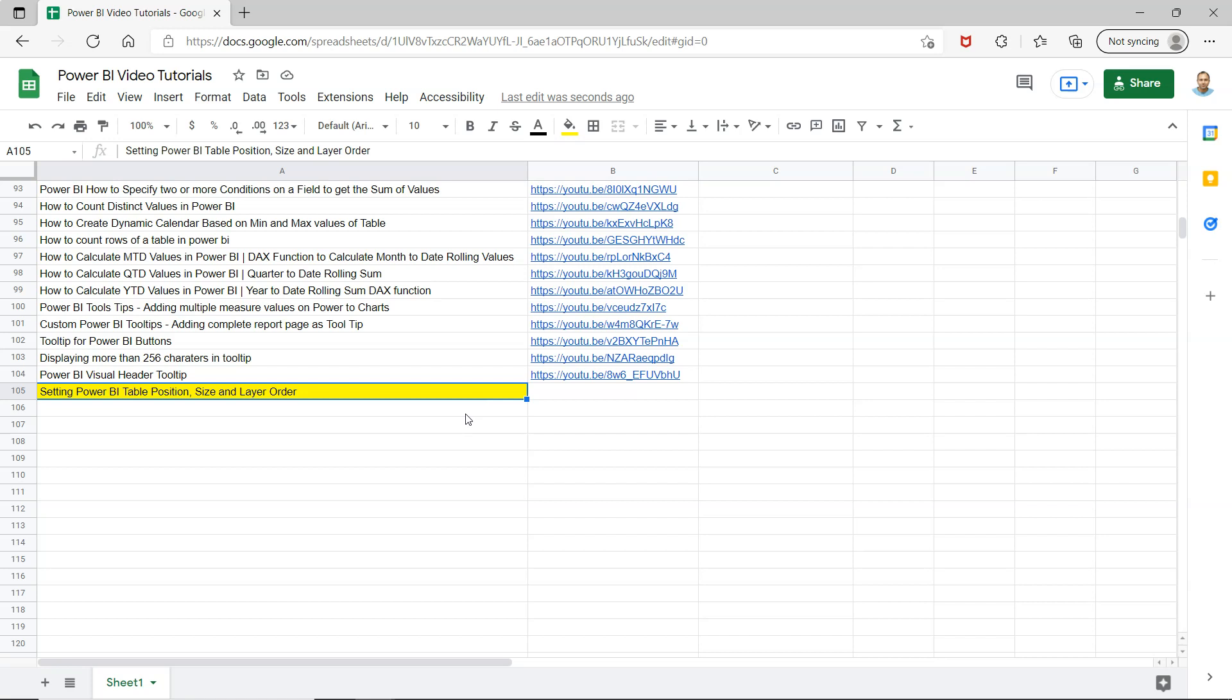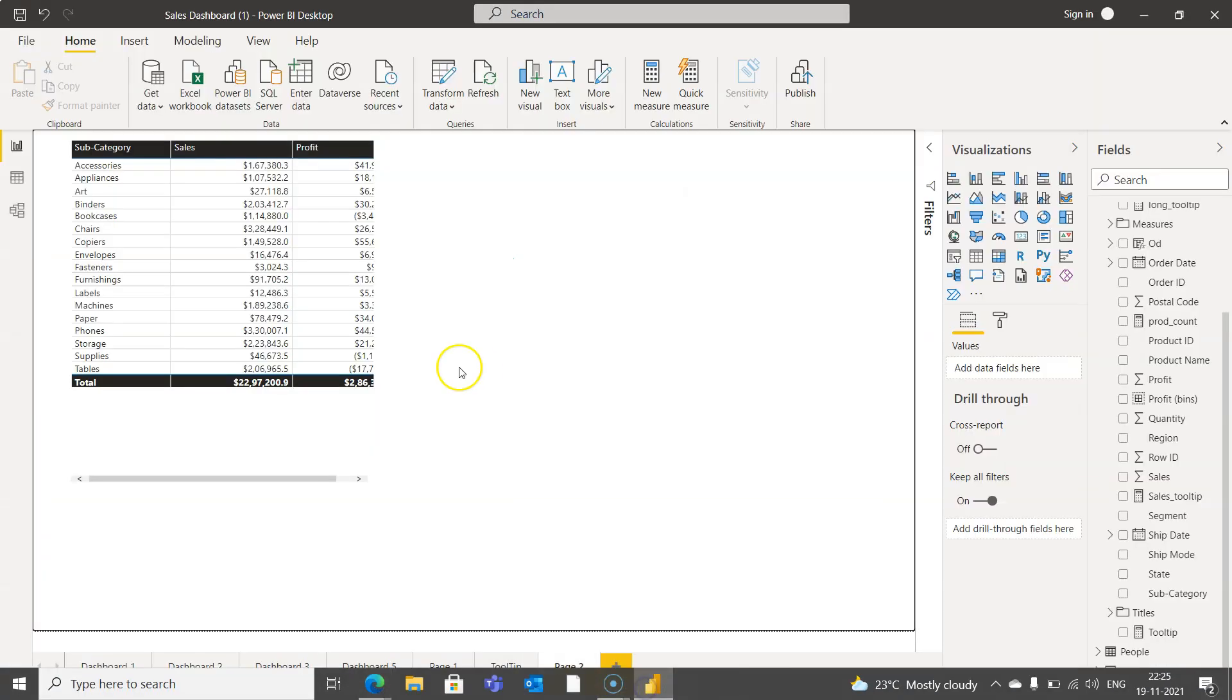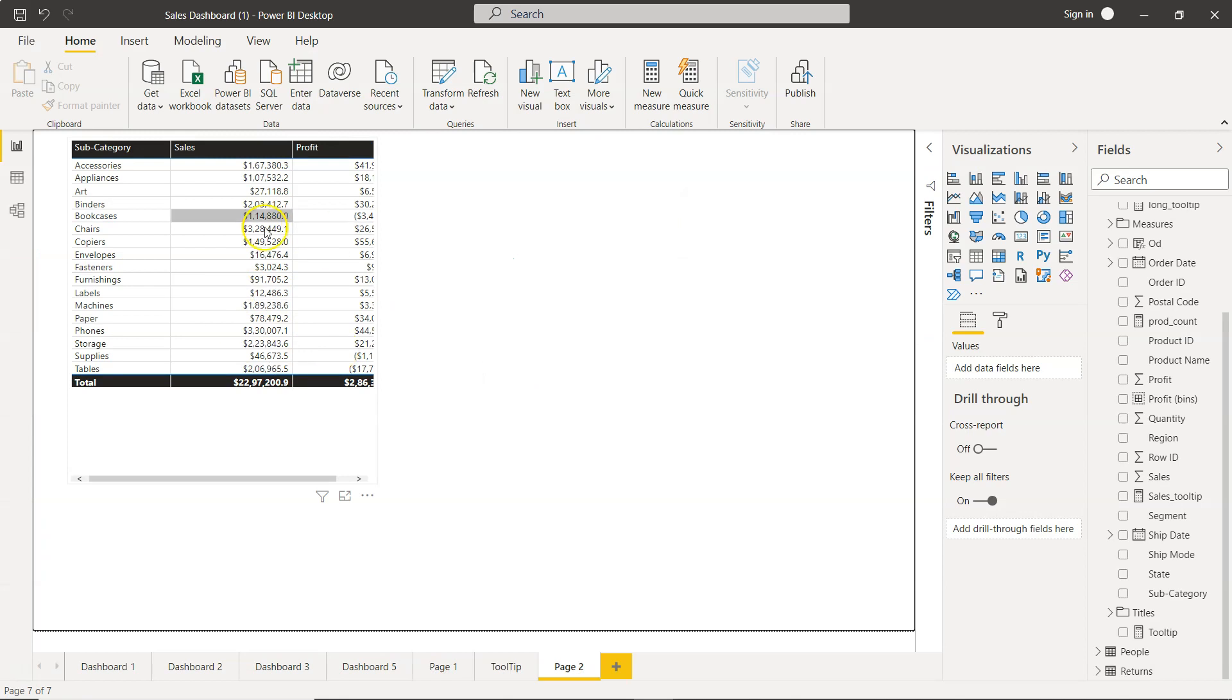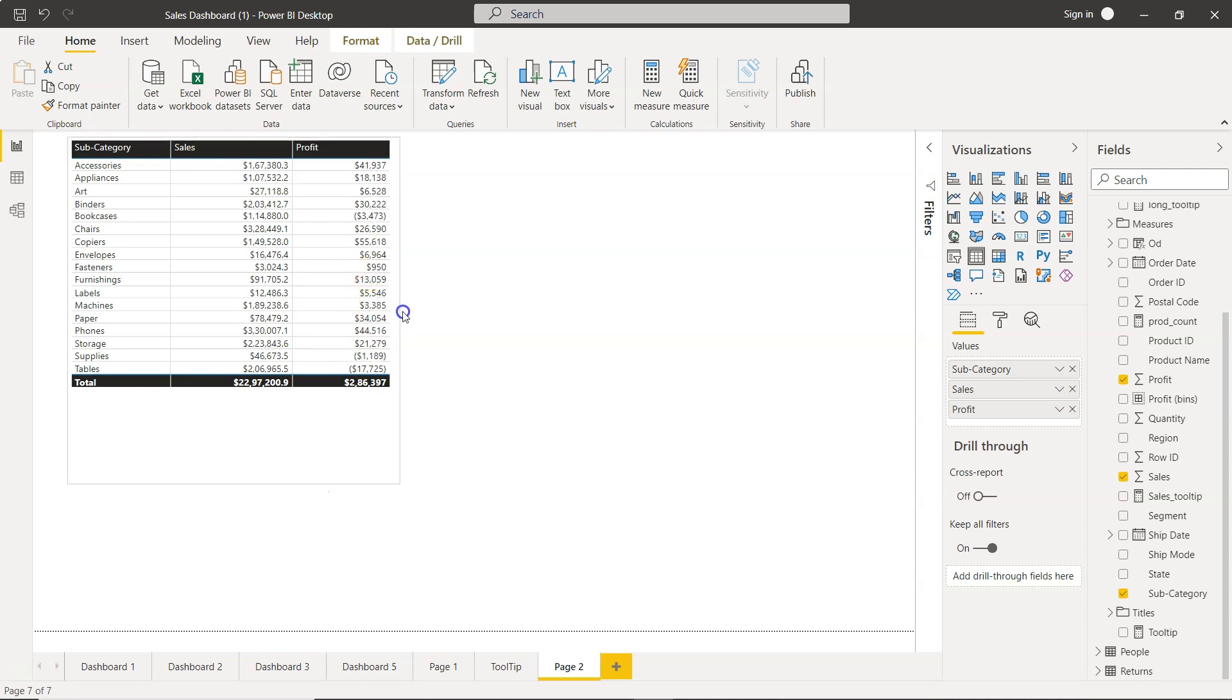Alright, with that, let's go to Power BI. So here we are in Power BI, and this is a table which I have created. Let me just expand this so the table is visible to you properly.